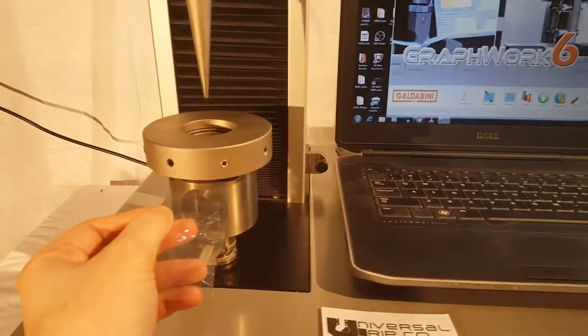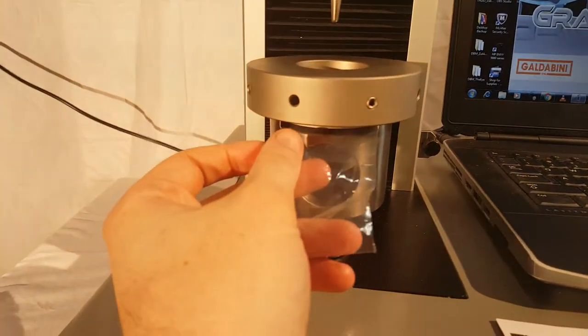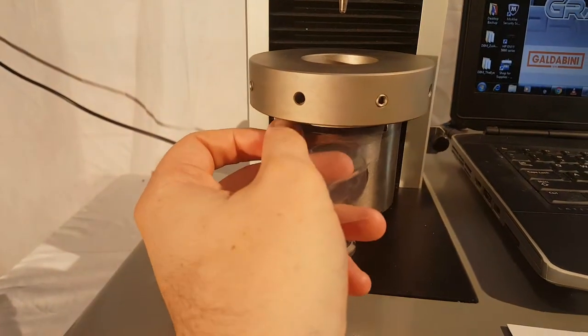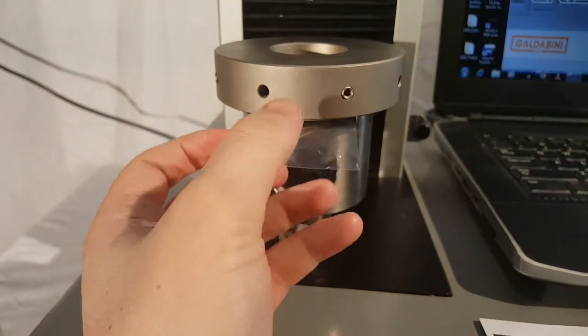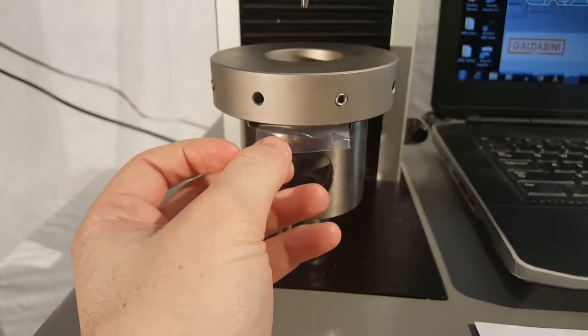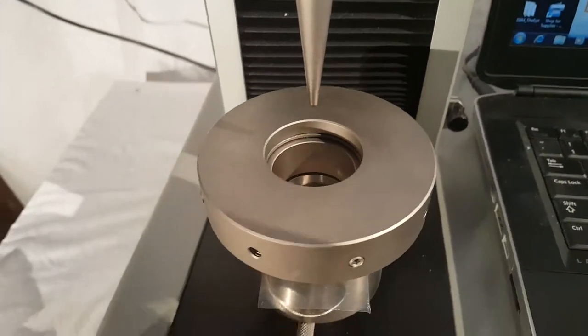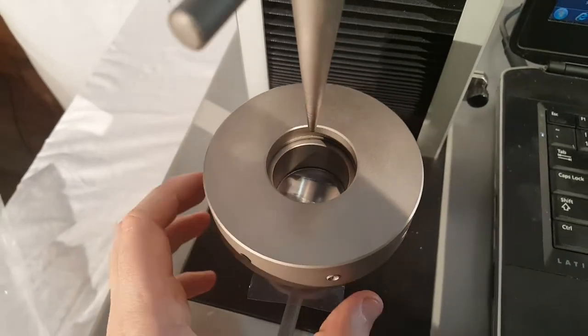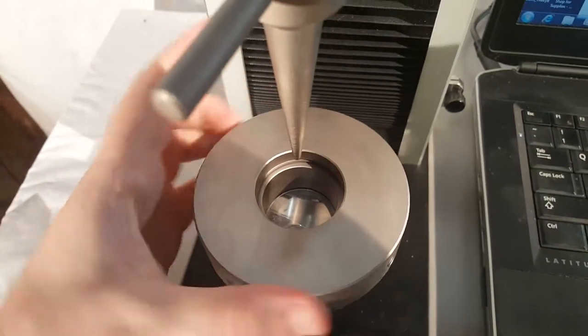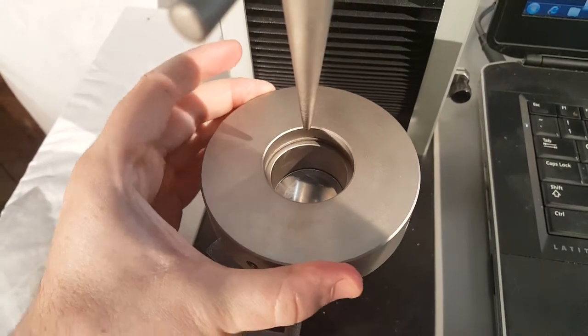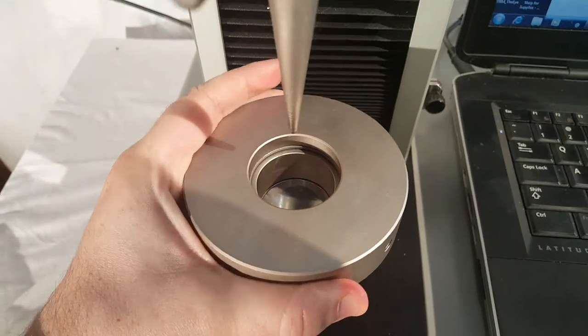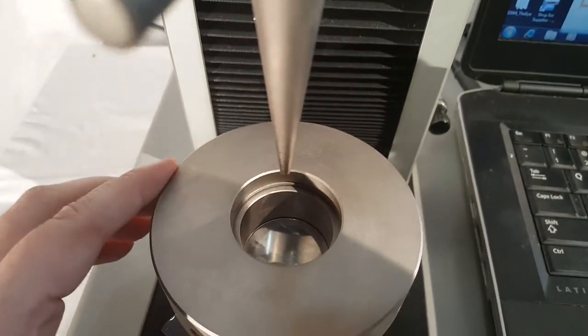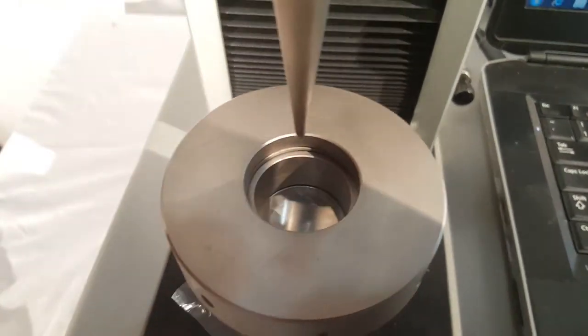We'll go ahead and load a sample into the fixture. First, we push it through this slot, and then we rotate this down to tighten the sample. You can see the plastic in there.